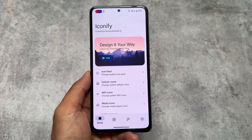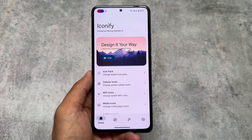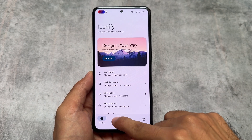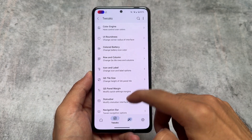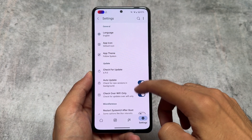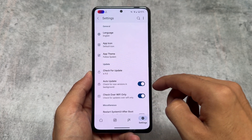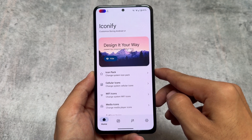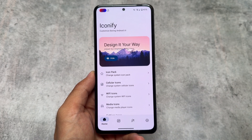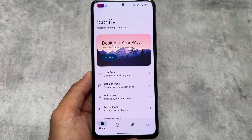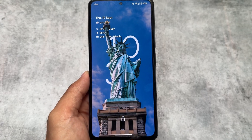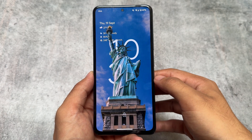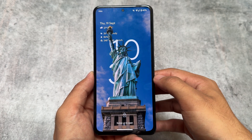In case your device does not have any custom ROM, or if you have a custom ROM which doesn't bring major customizations — like LineageOS — you can try out this app called Iconify on your rooted Android device, especially if you're using an AOSP-based custom ROM without major customizations, like Pixel OS.